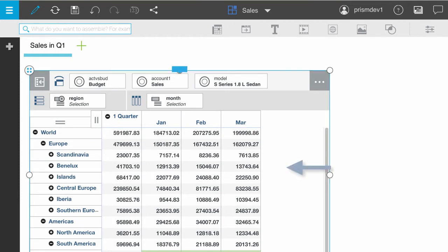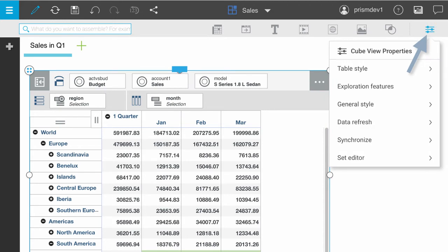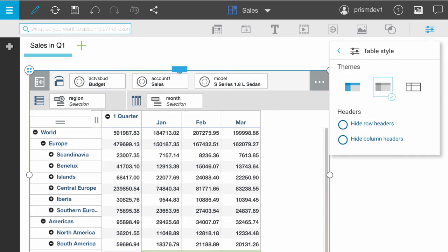Click anywhere on the cube view to select it and then click the properties icon. Now you can set the theme for the table. The simple theme automatically strips away the tiles and borders.